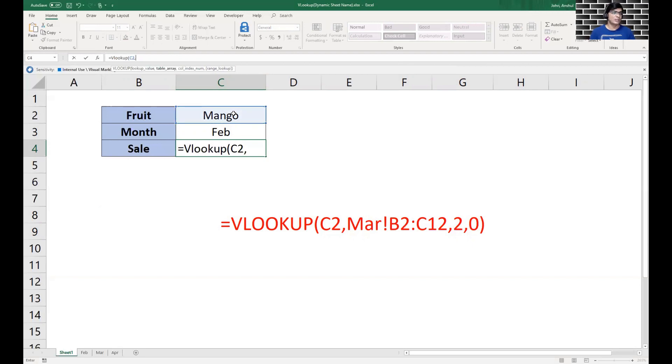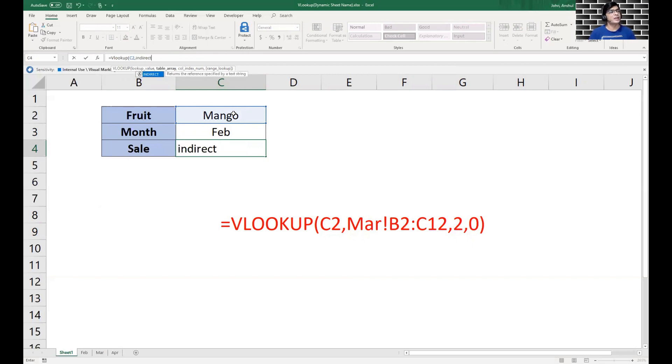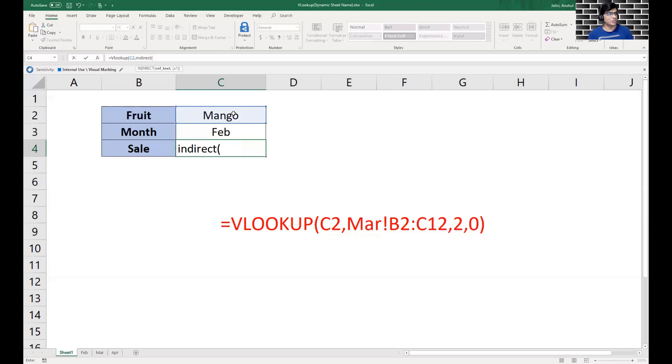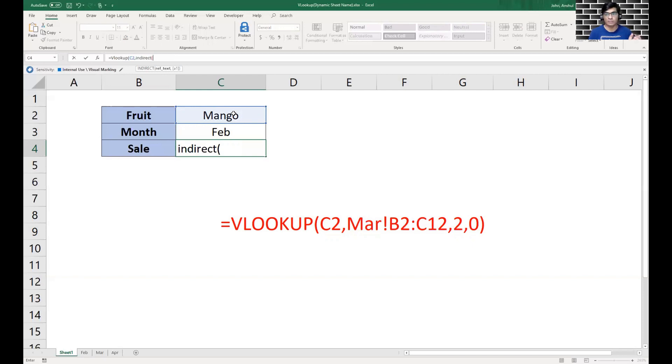Now to have the variable sheet name being input, we'll use a function named INDIRECT. INDIRECT is a function which is used to give a text reference inside any formula. It will take the values or combine different values to give you an input in the text reference to any formula, which in our case would be VLOOKUP getting the reference of the data it's looking for.